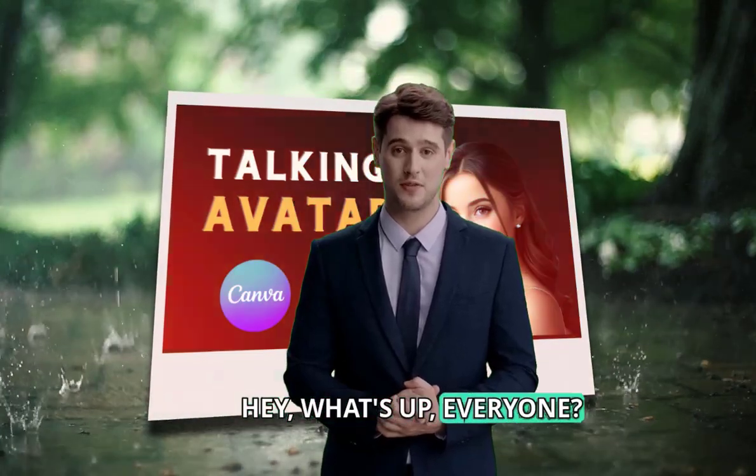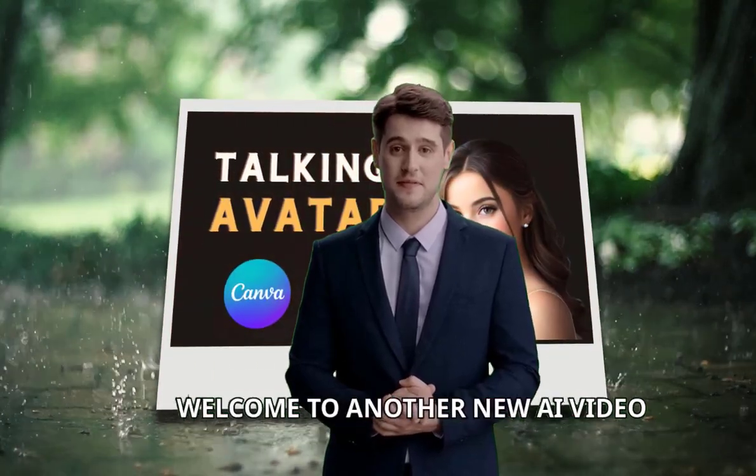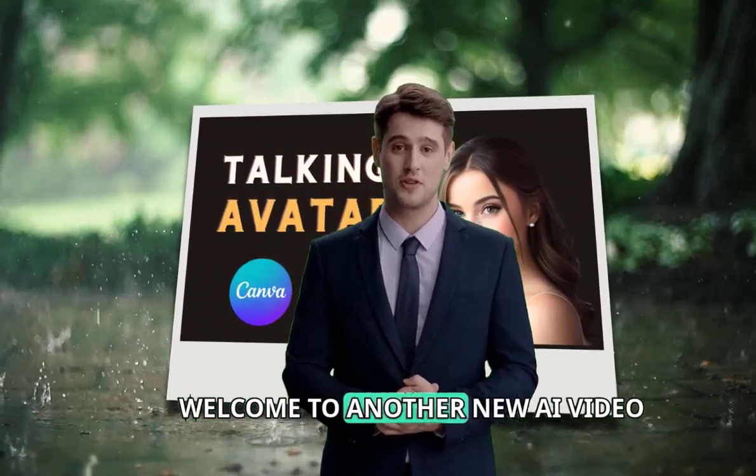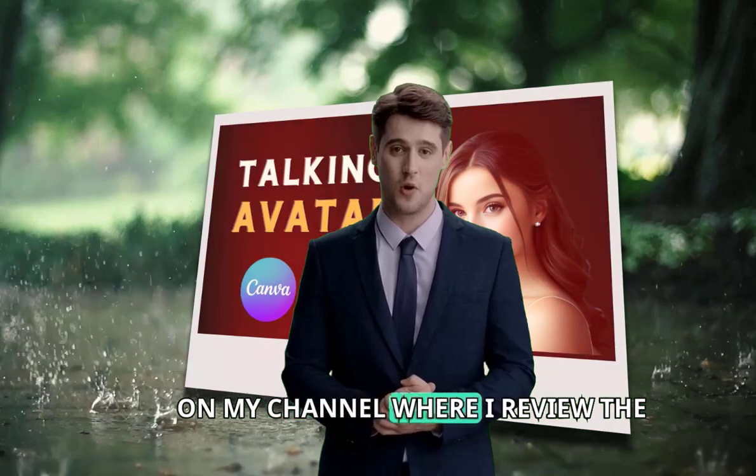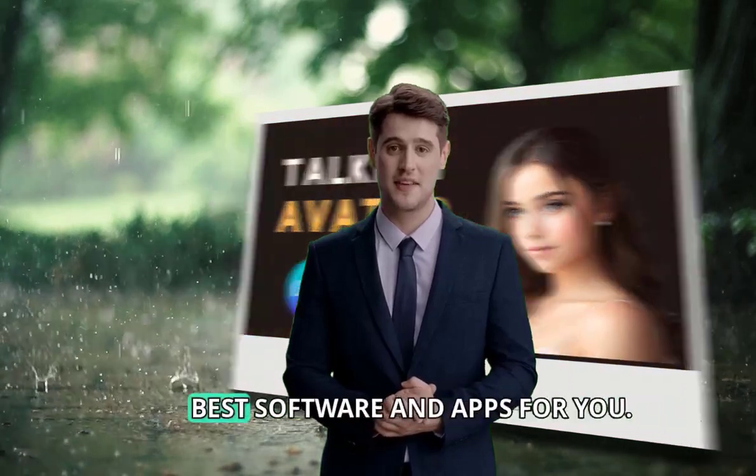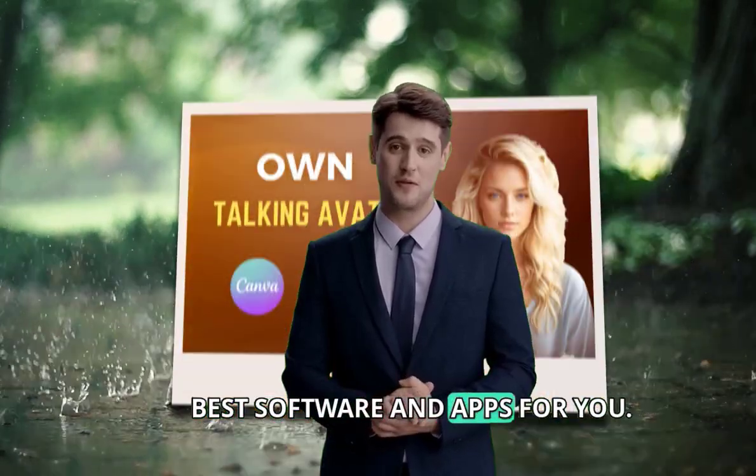Hey, what's up everyone? Welcome to another new AI video on my channel, where I review the best software and apps for you.